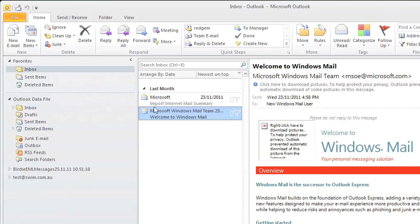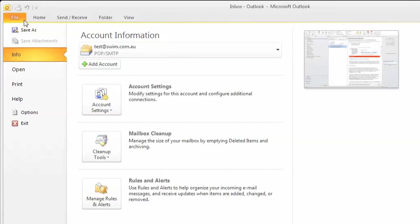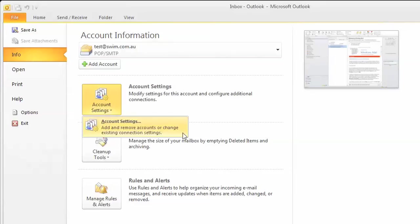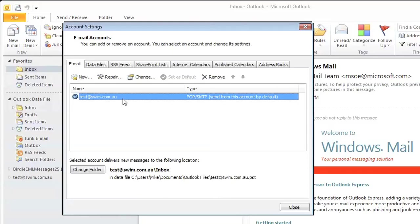So to do this in Outlook on PC, we open up Outlook and from the file menu, open up account info and then account settings. Select your email account to highlight it and then click change.